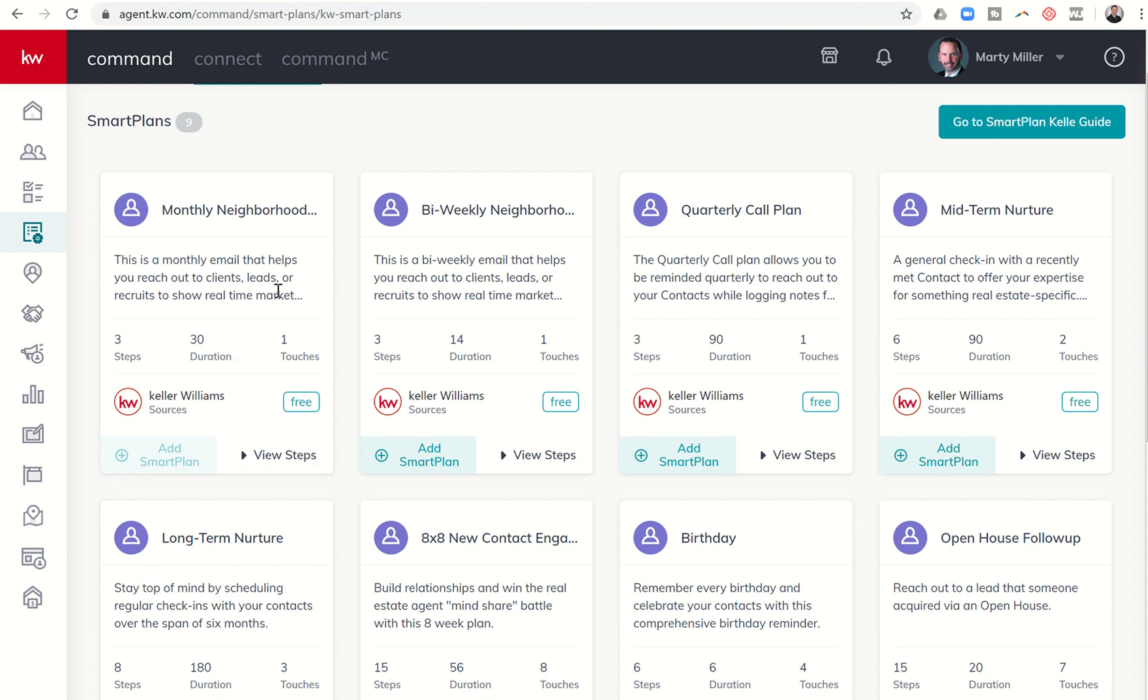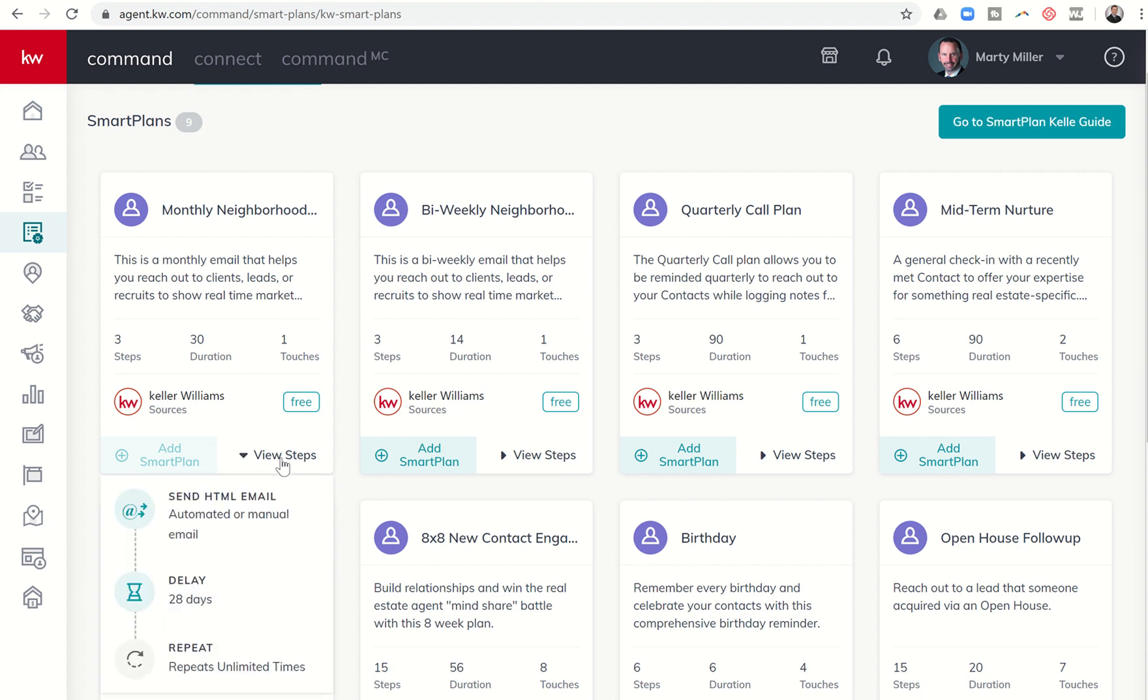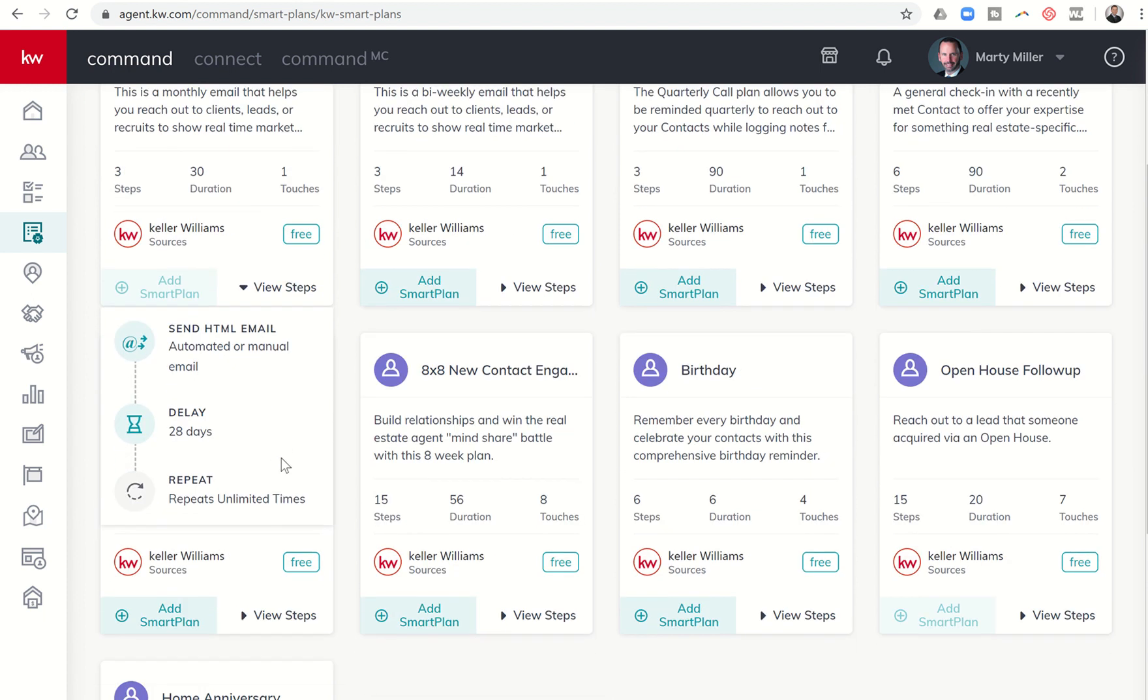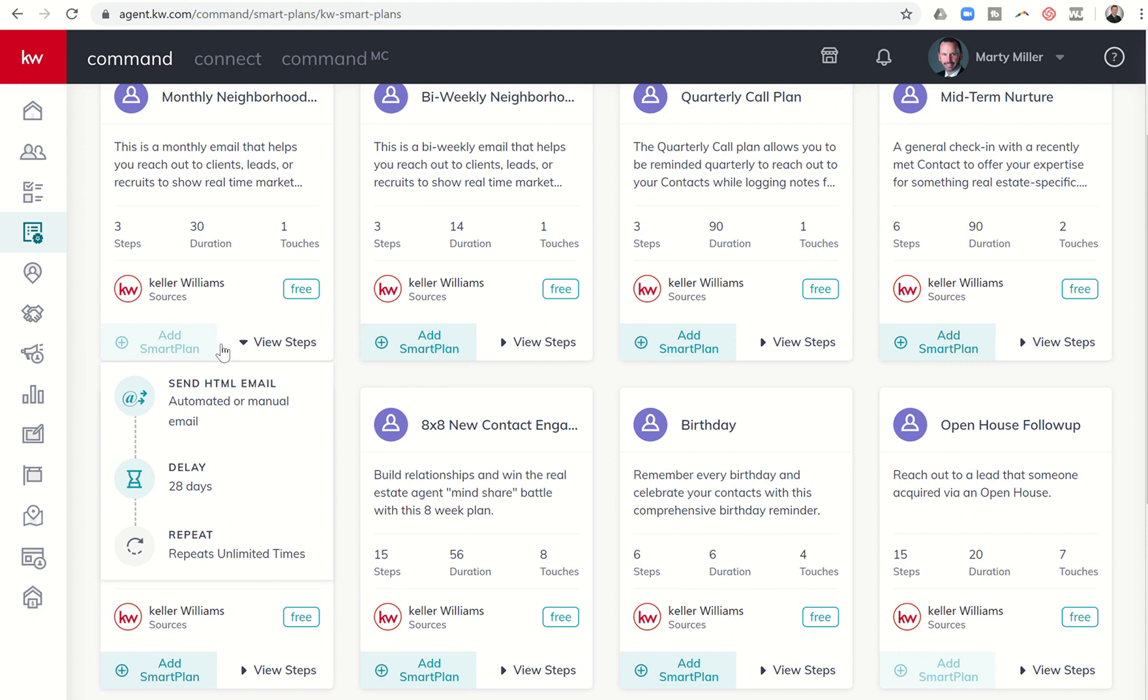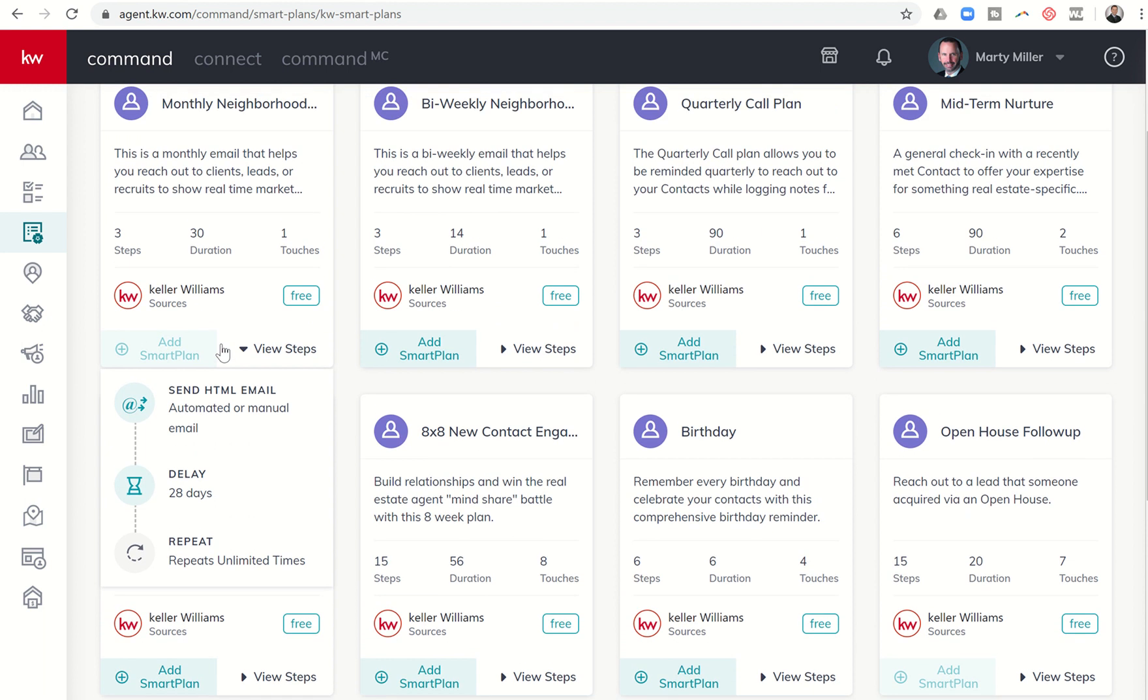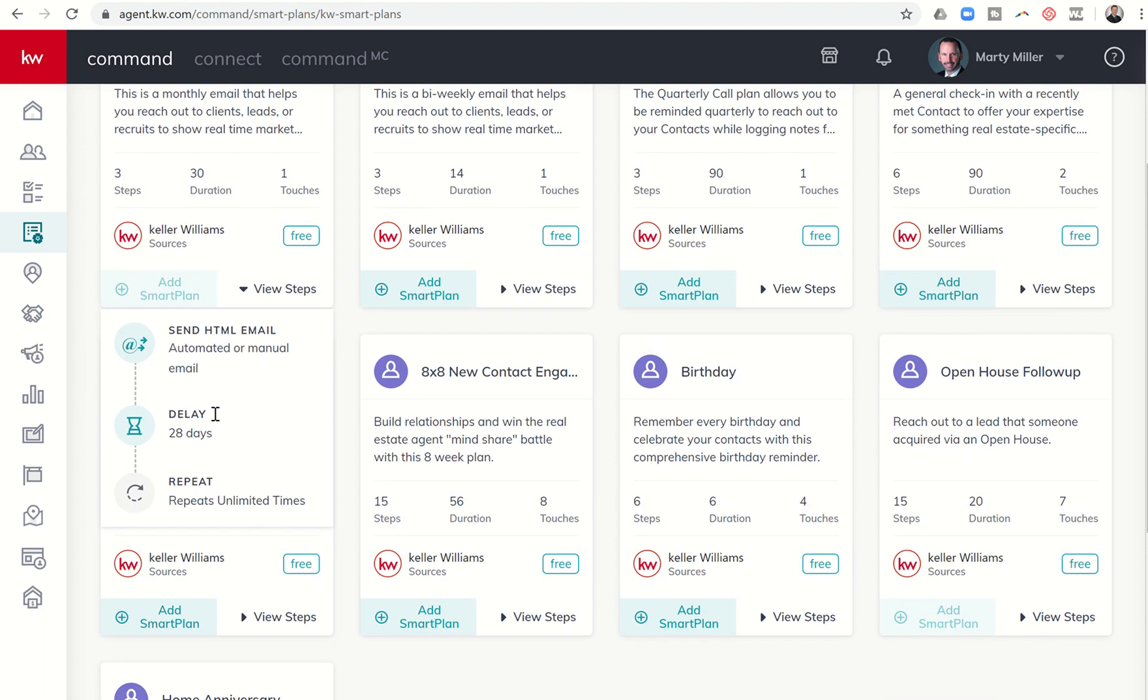The monthly neighborhood nurture is basically going to send out an HTML email. I would first recommend setting yourself up on one of those emails so you can see what they look like, but they are very graphic rich, they're very content heavy.